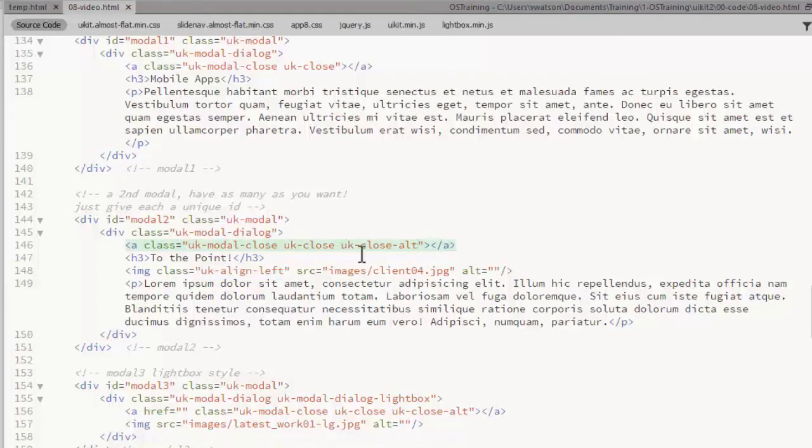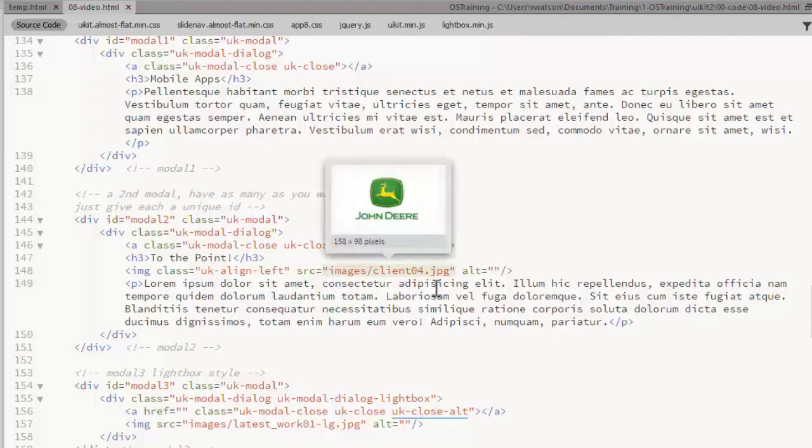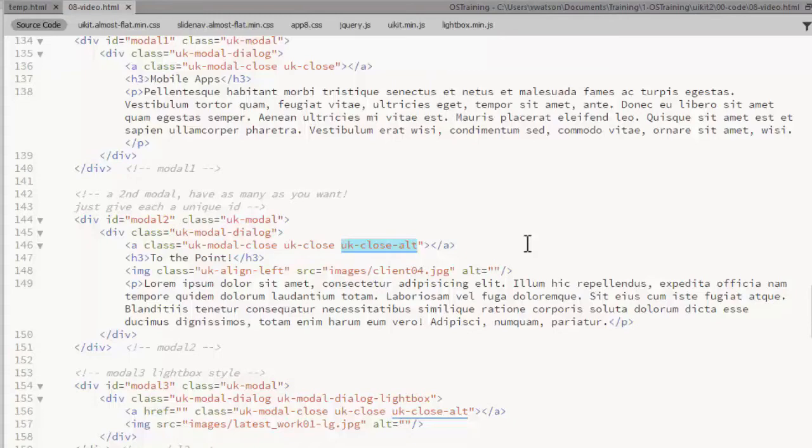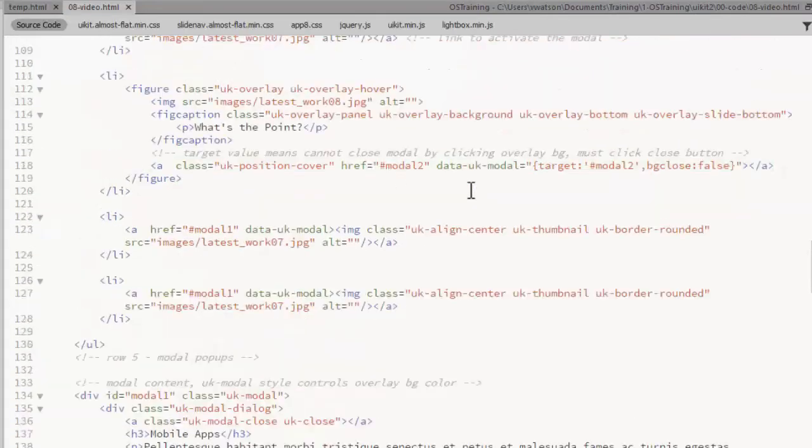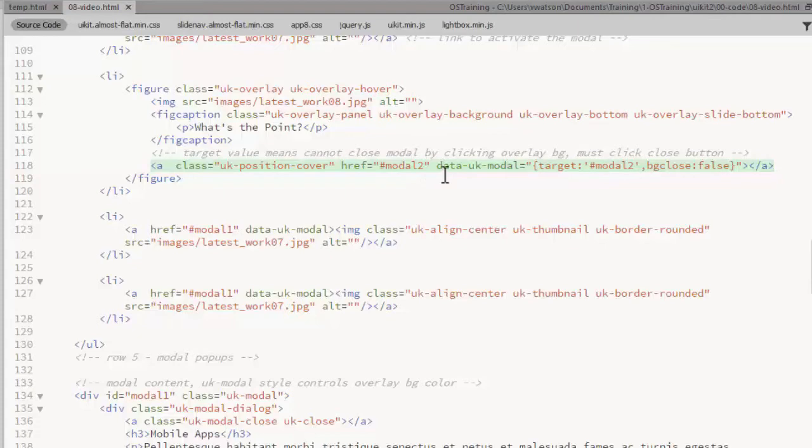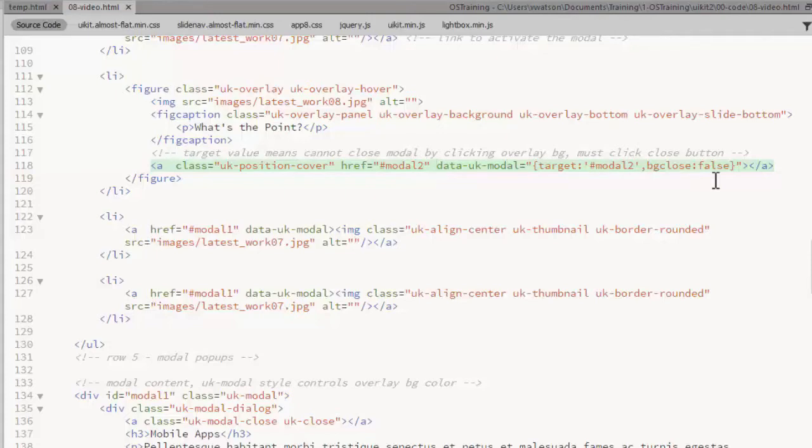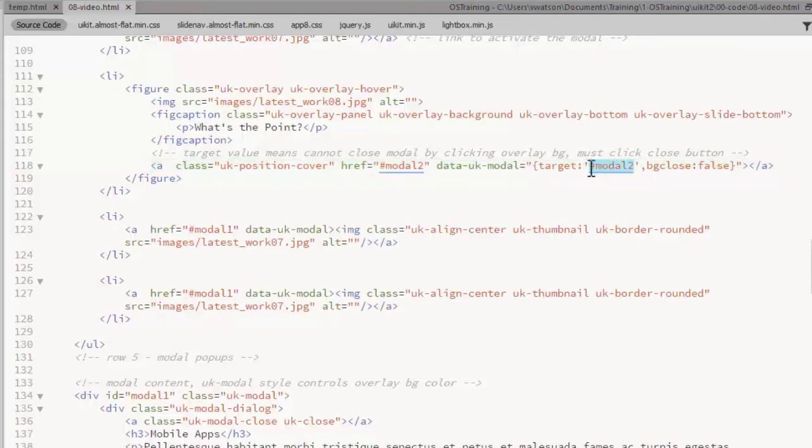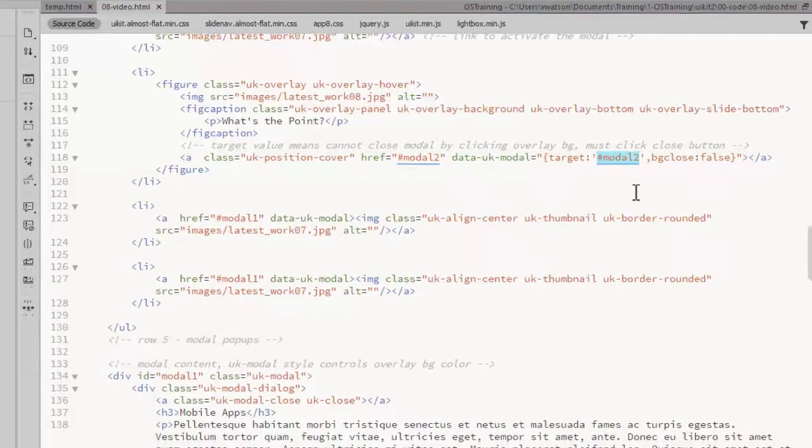On the close link, I've added another class of UKCloseAlt. That's going to give us a little different styling on that close X in the top right corner. On the link that displays the pop-up, I've added some more information to the data attribute here. This option called BGClose, I have set that to false. That's going to force the user to click the close button on the pop-up to close it. Clicking the background won't work on this modal. And then the target is specifying which modal to apply that to.